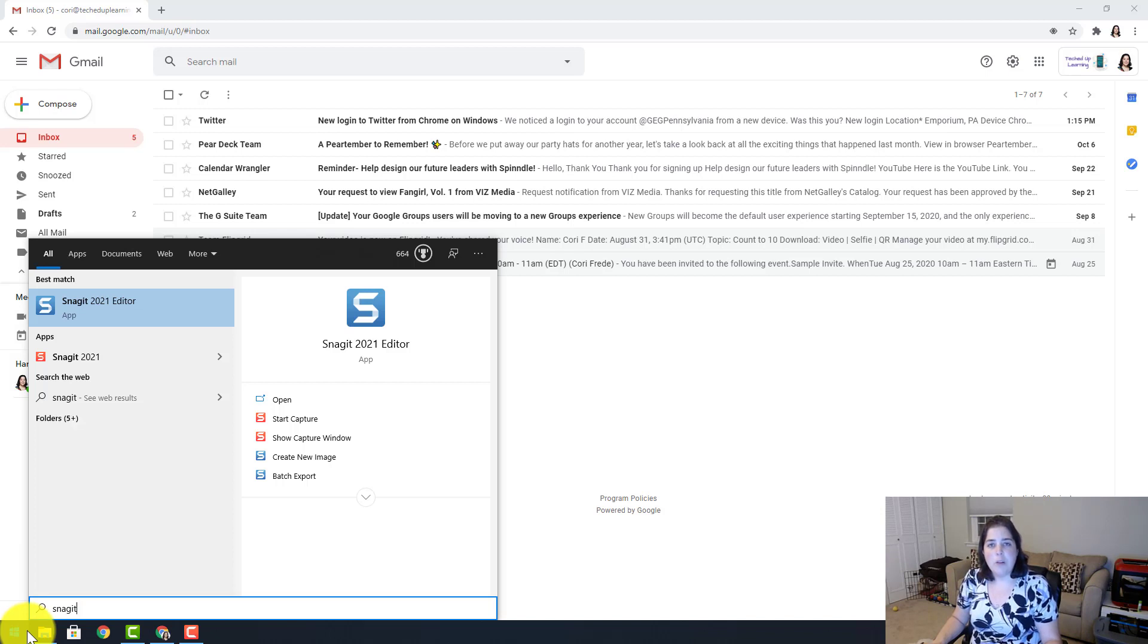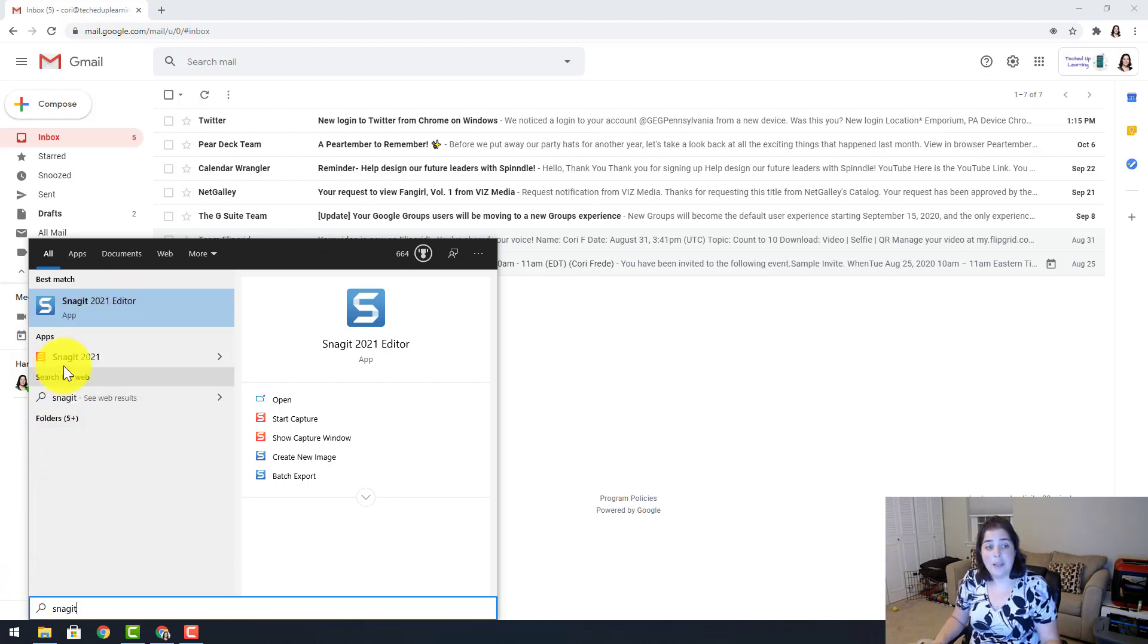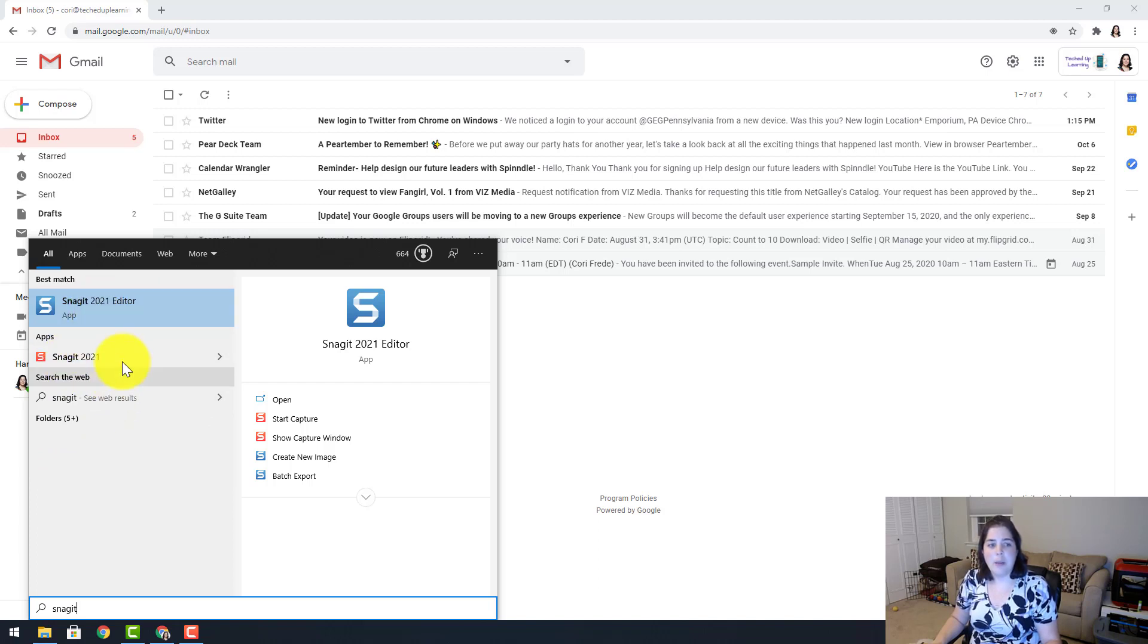Two programs are going to come up. You will see Snagit 2021 editor and Snagit 2021. The editor is where you are going to be doing most of the work, but Snagit 2021 with the orange icon is the one that actually takes the screenshots.